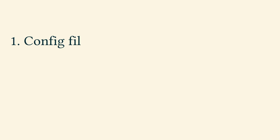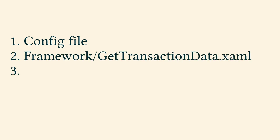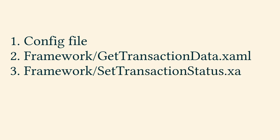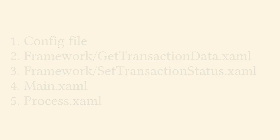To change from queue item to data row, changes need to be made in the config file, in framework get transaction data xaml file, in framework set transaction status xaml file, in the main xaml and in the process xaml files. These changes will later be documented in the license file.